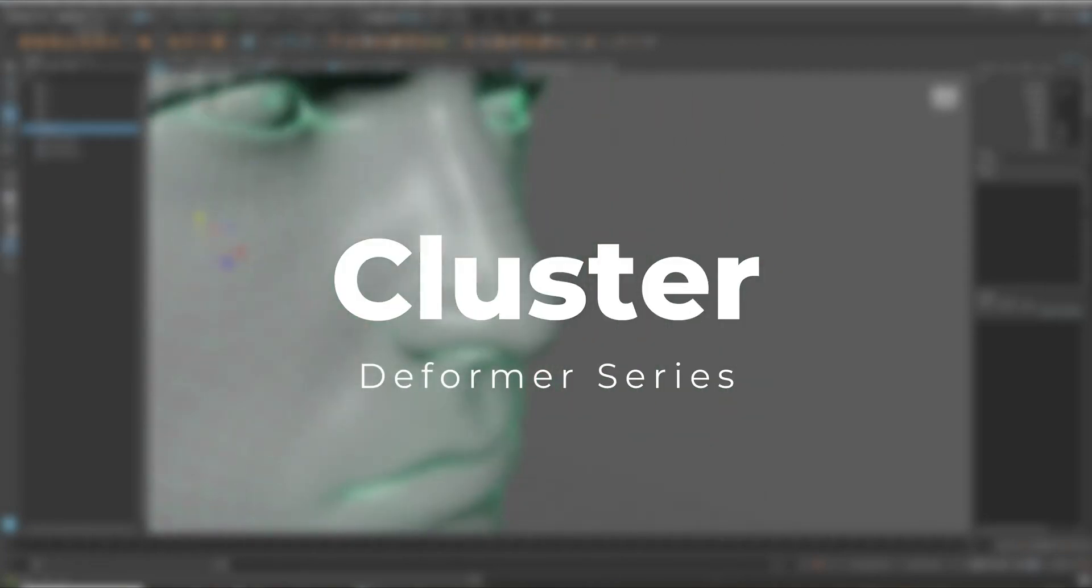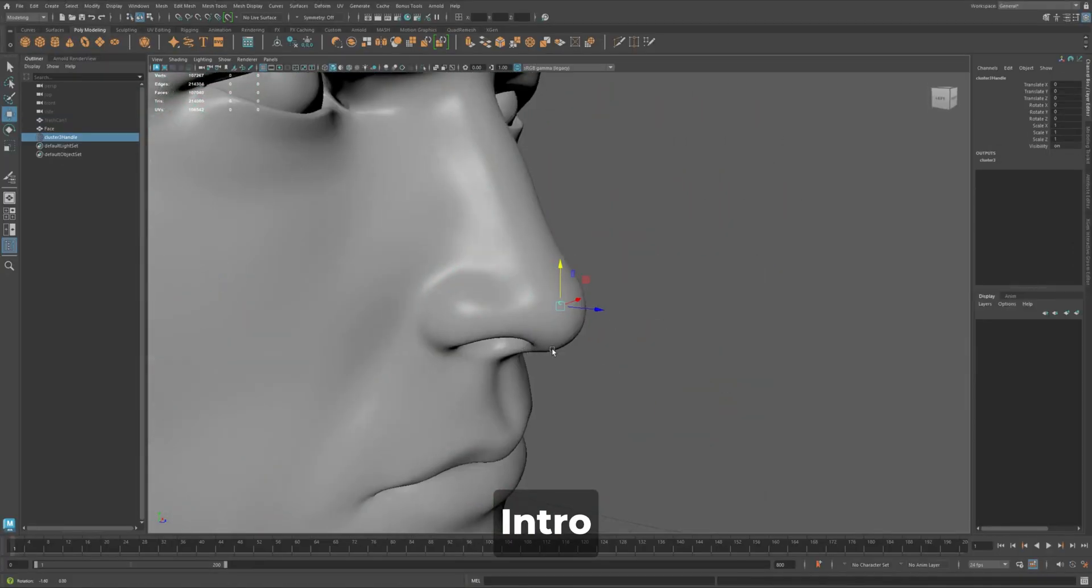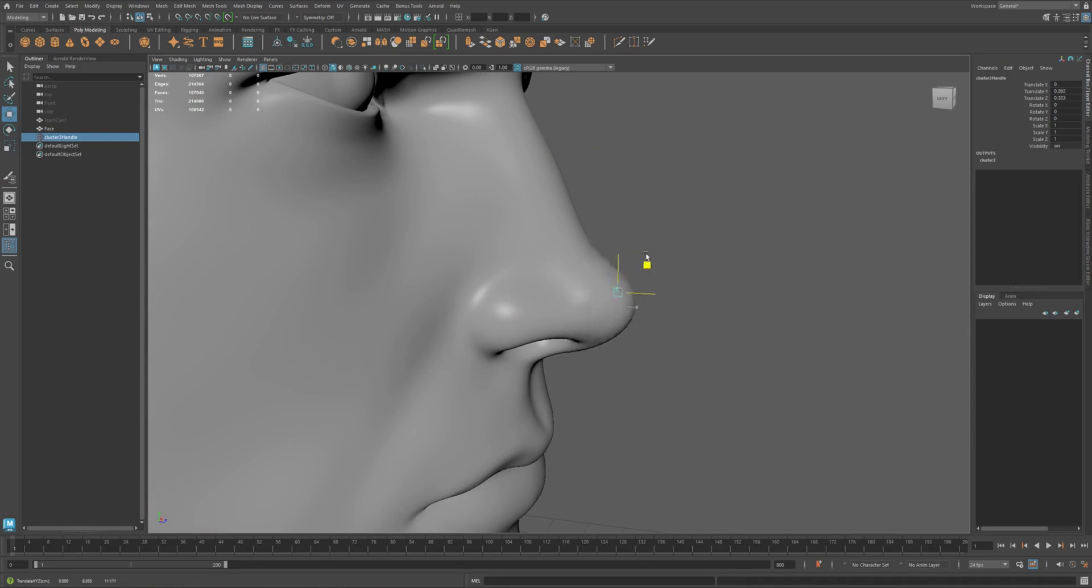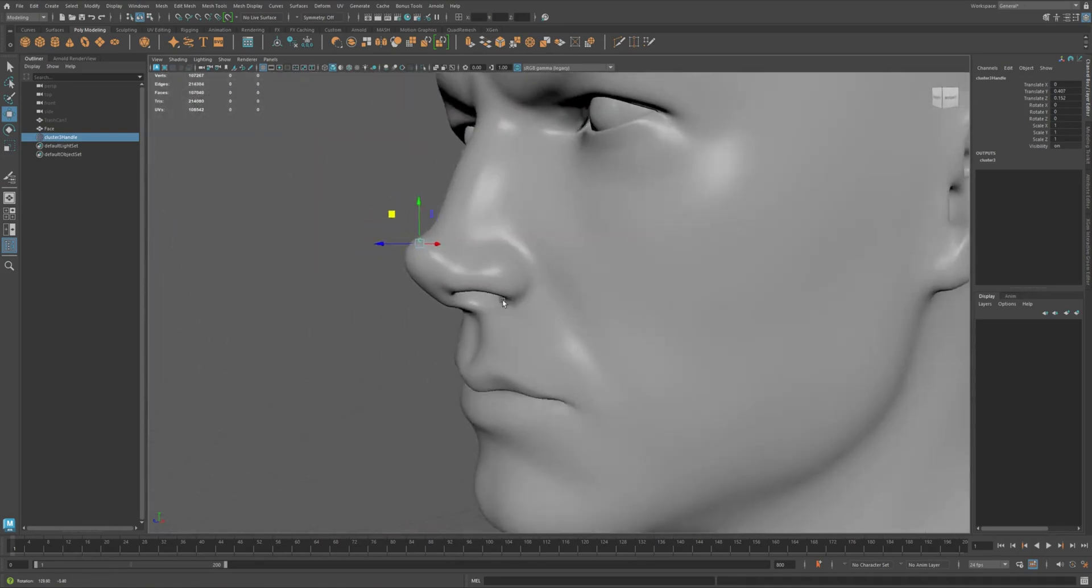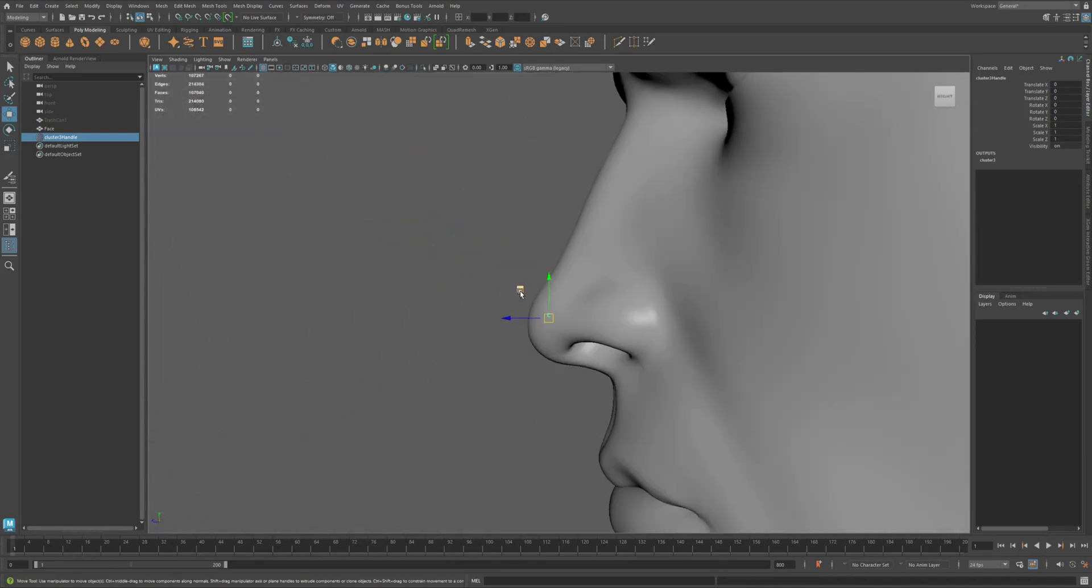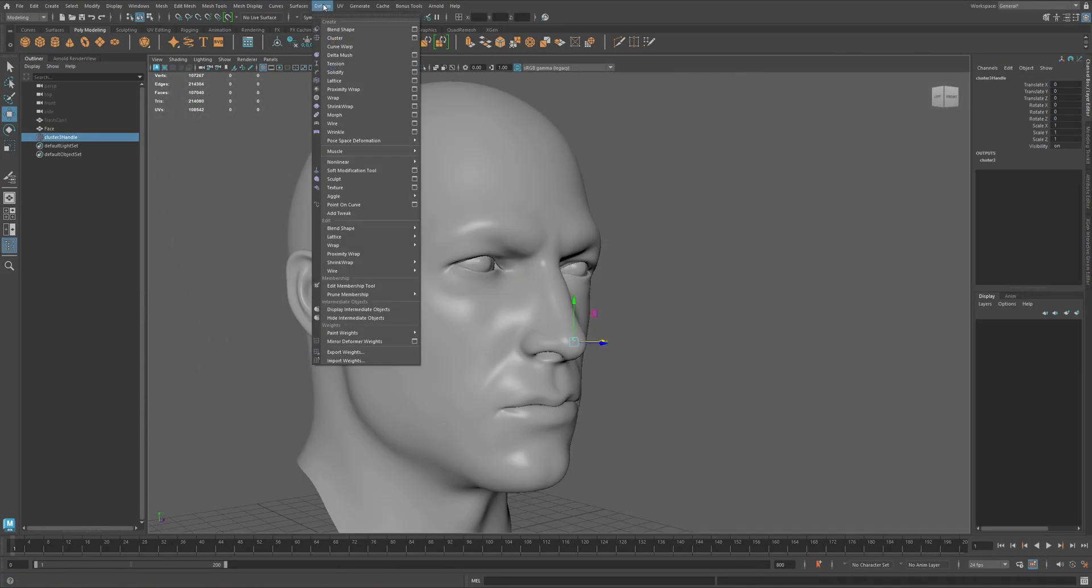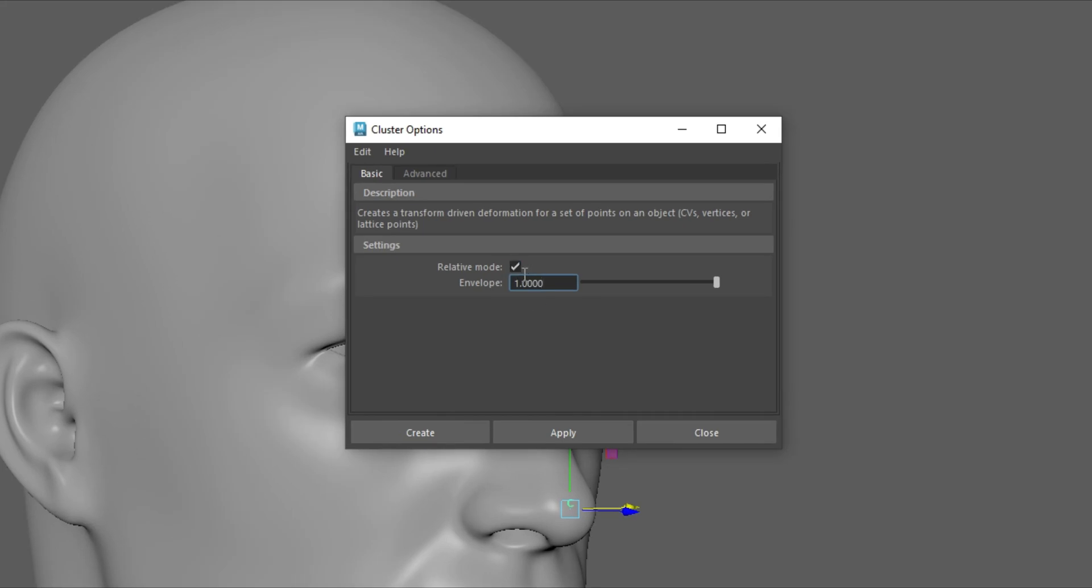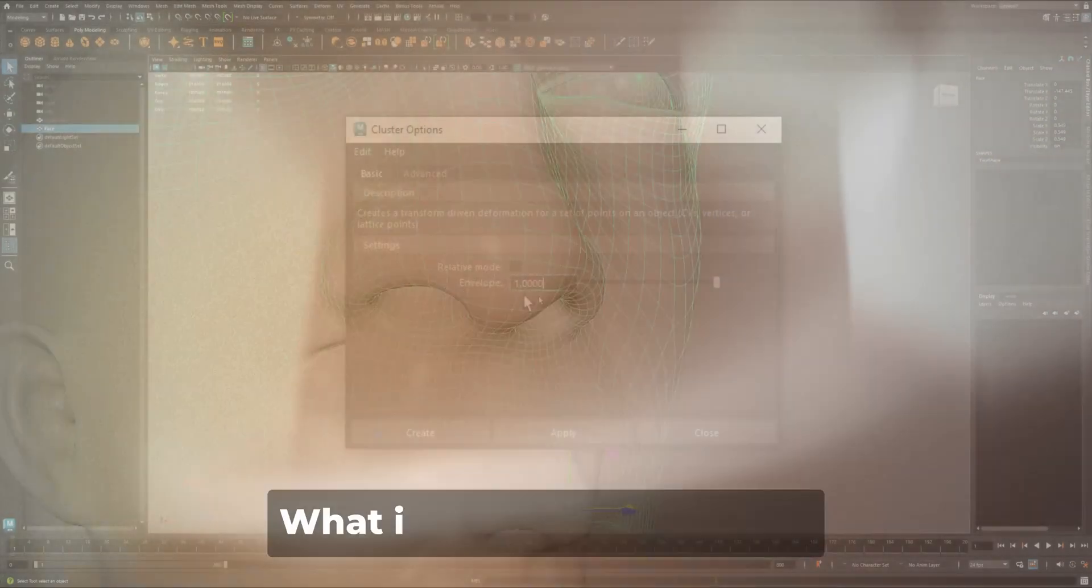Cluster deformers in Maya let you control specific parts of your mesh quickly and with precision. They're great for facial rigs, cloth tugs, or small animated tweaks. And today we'll also understand a setting called relative mode with a side-by-side comparison.